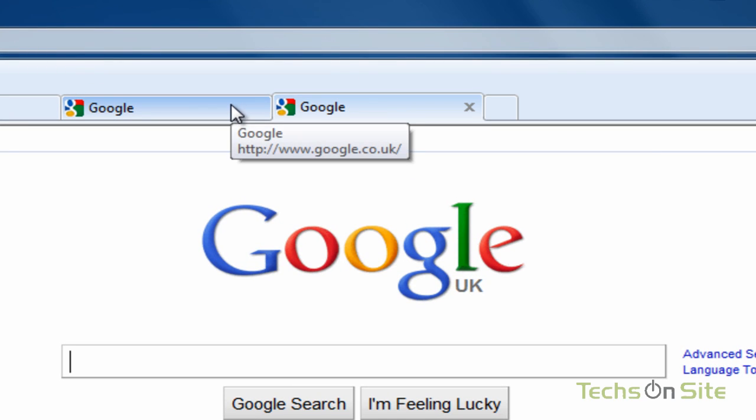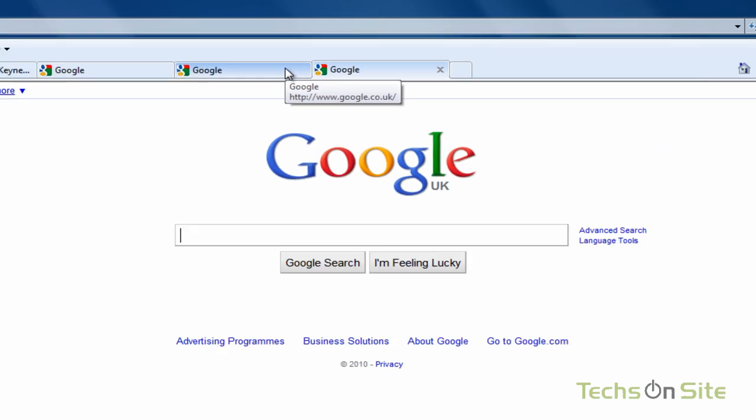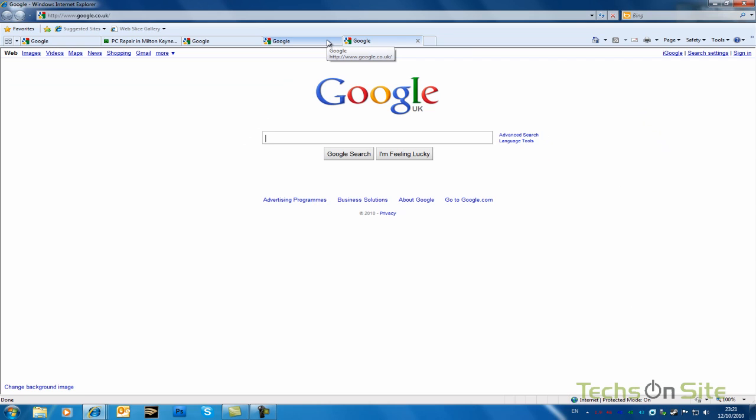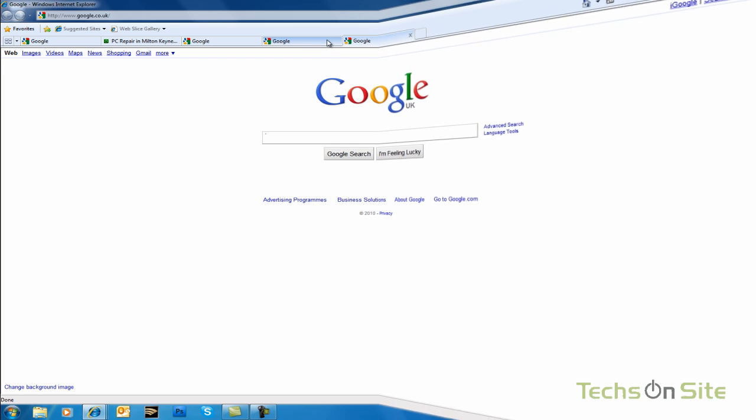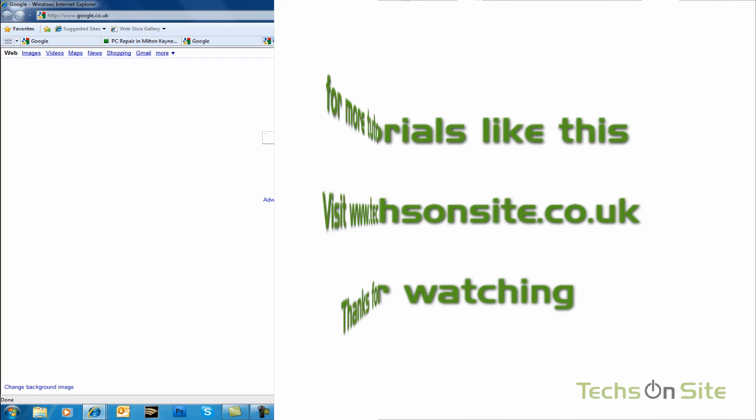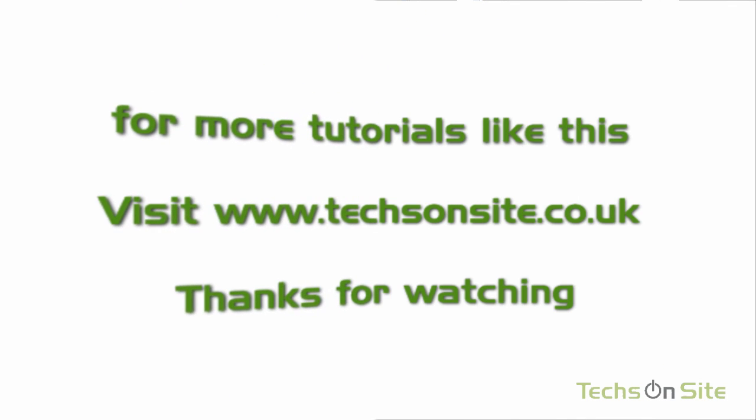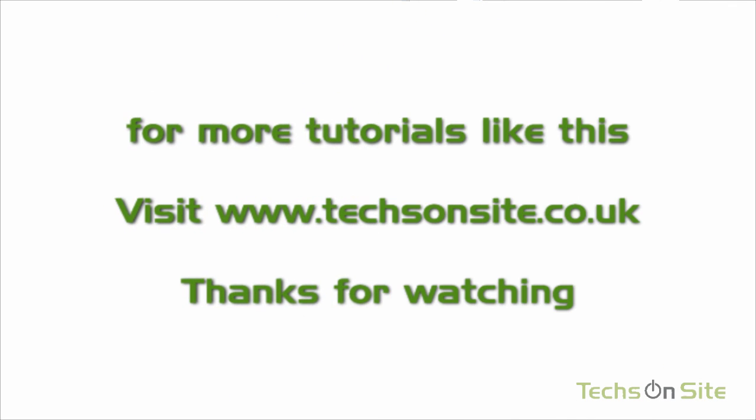Anyway, I hope that was of benefit to you. This tutorial was inspired by Marion. Thanks very much, Marion, for asking us to show this to the rest, because it is one of the questions we get asked a lot. Thanks very much. Thank you.